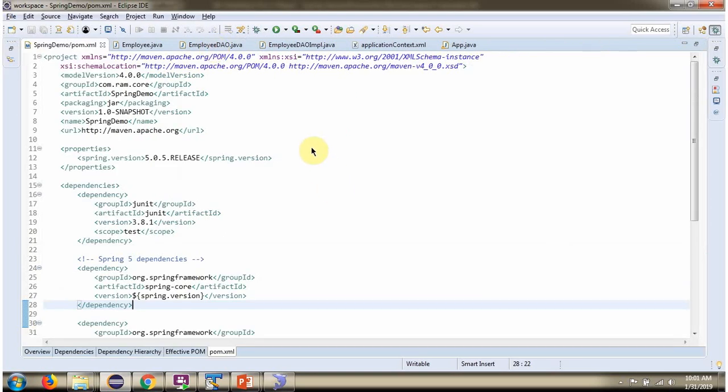Here you can see the pom.xml. Here we have defined Spring dependencies and MySQL dependencies.